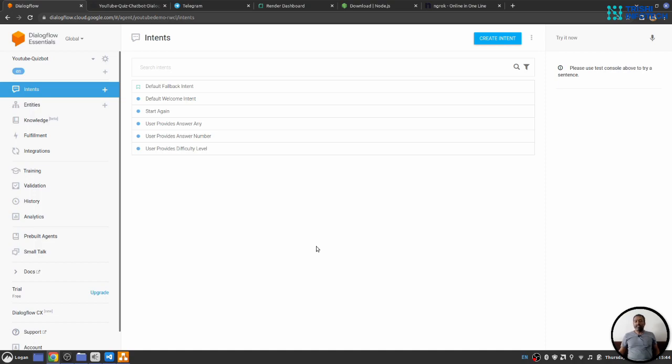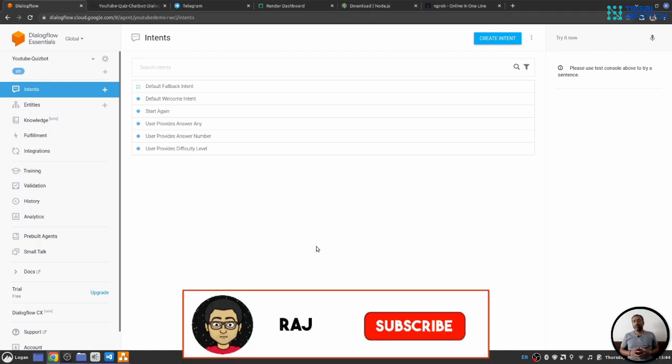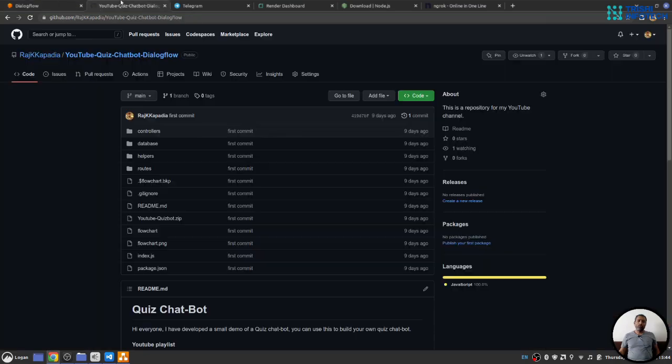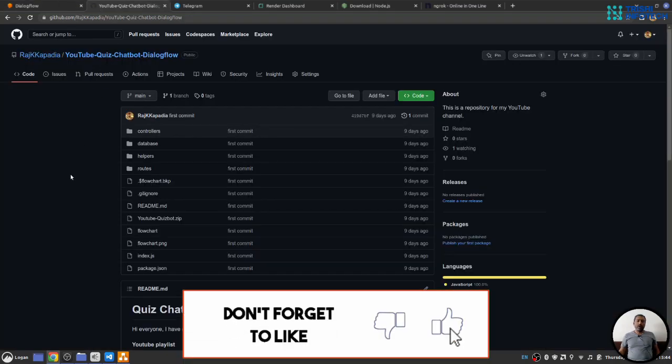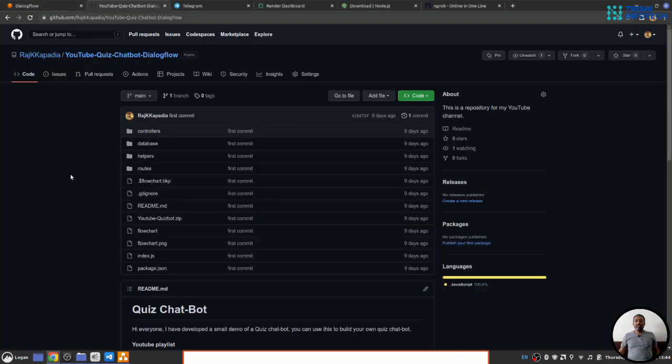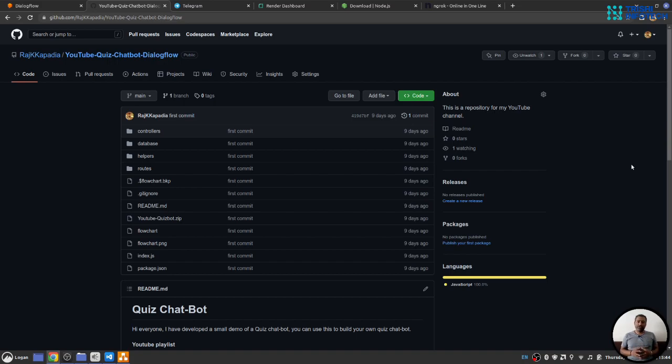If you like my work, please consider subscribing to my channel. It helps. Also, if you like my work, please consider giving a star on my GitHub repository. It helps very much. Thank you for watching. Peace.